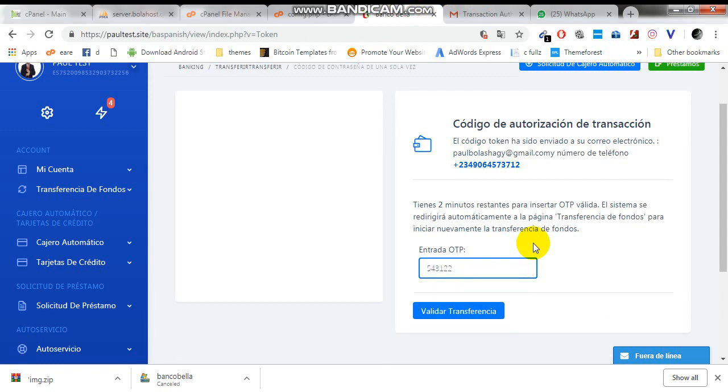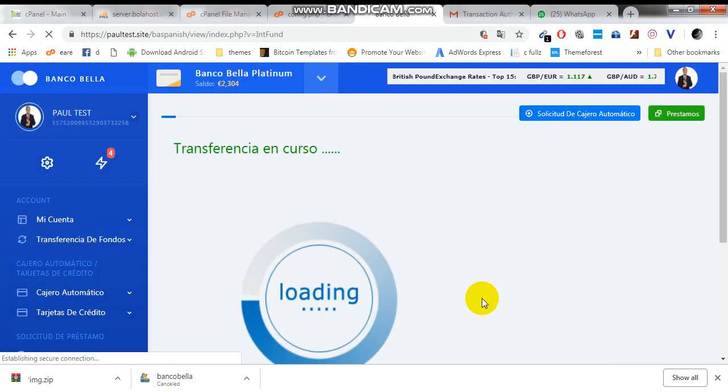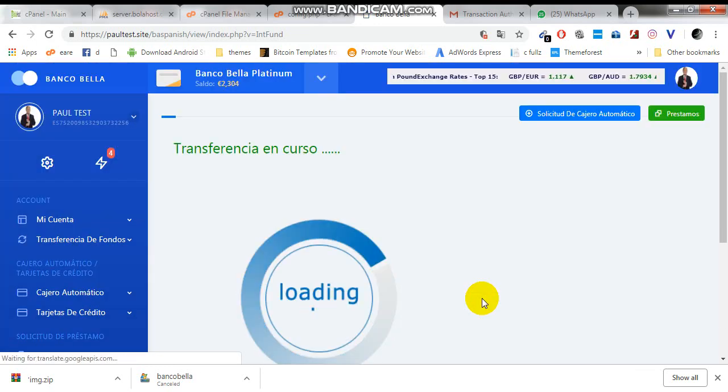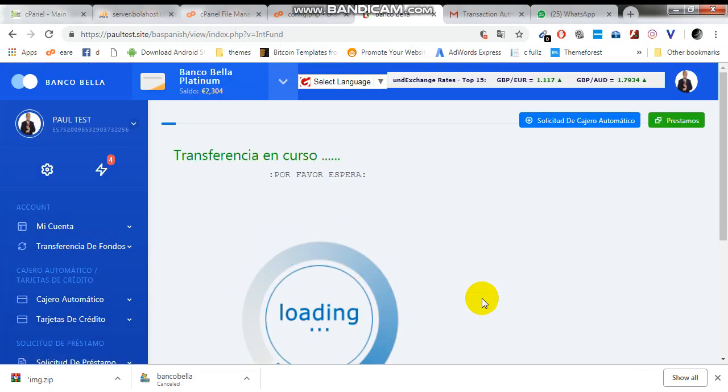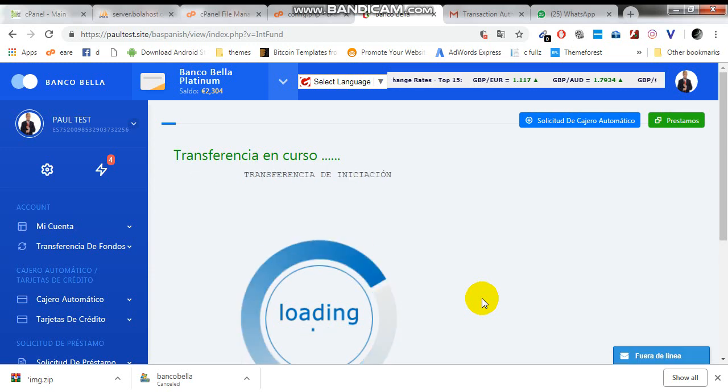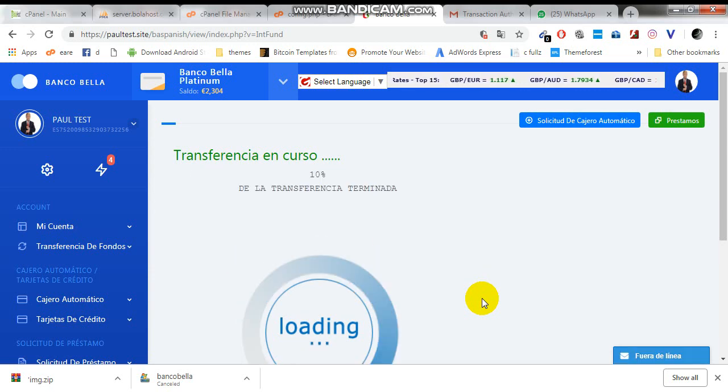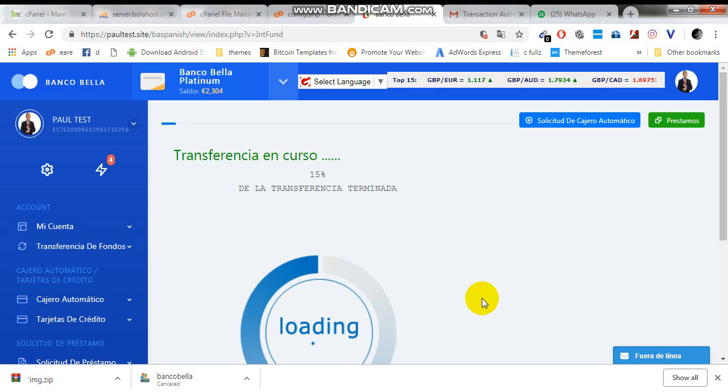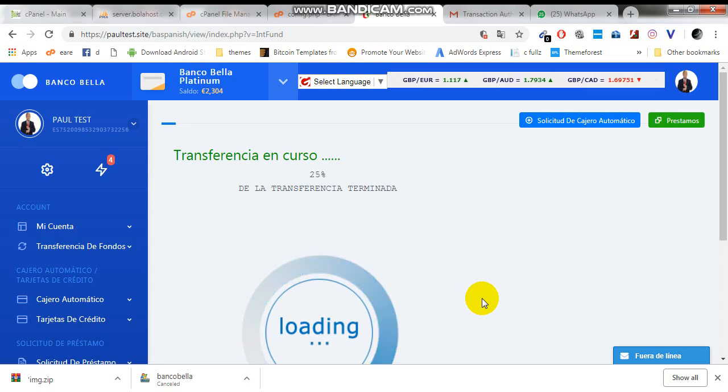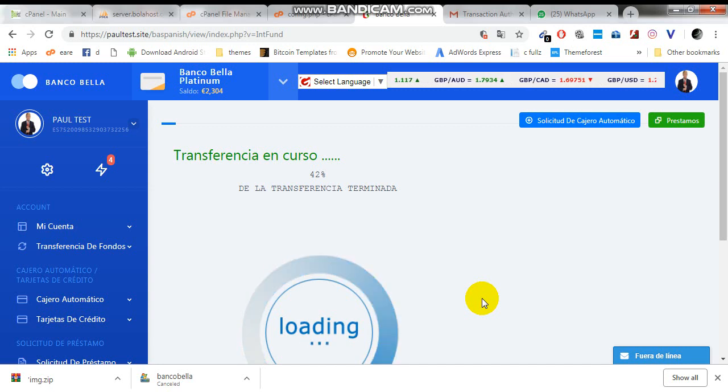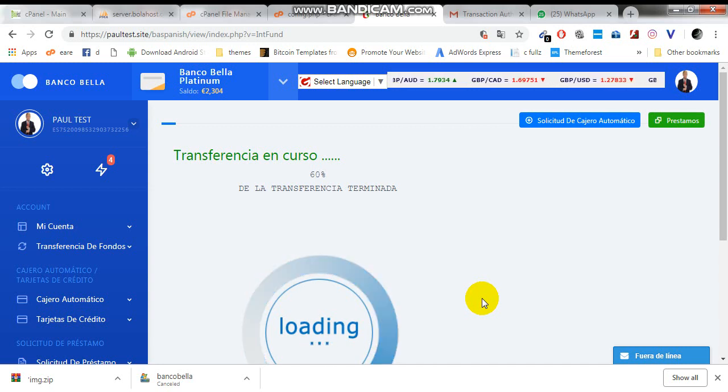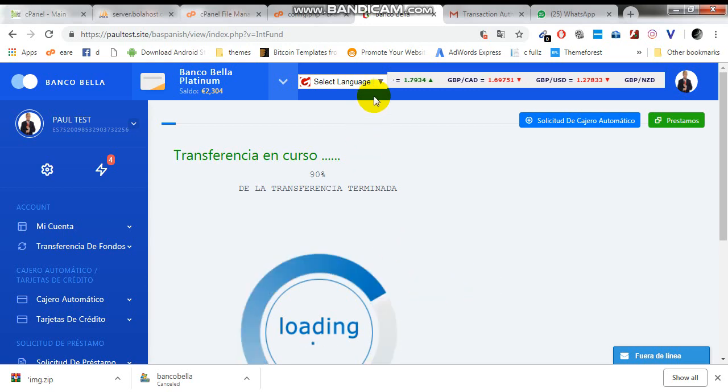As you can see, it's loading. Everything is written in Spanish. And there is one thing special about this bank: I installed a Google translator. You can translate it into any language.